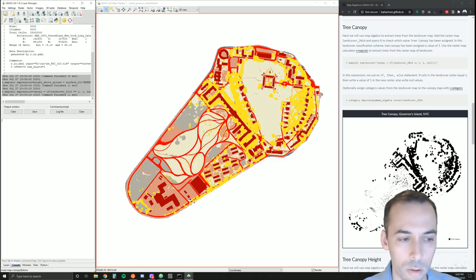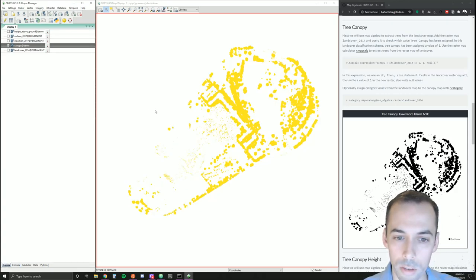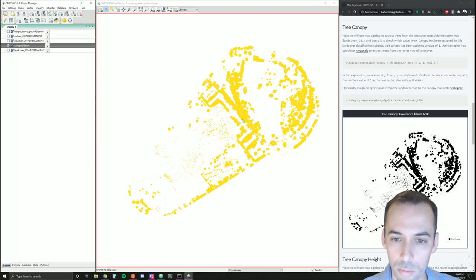The yellow is the extracted trees. Hide the land cover and we can see our extracted trees here.